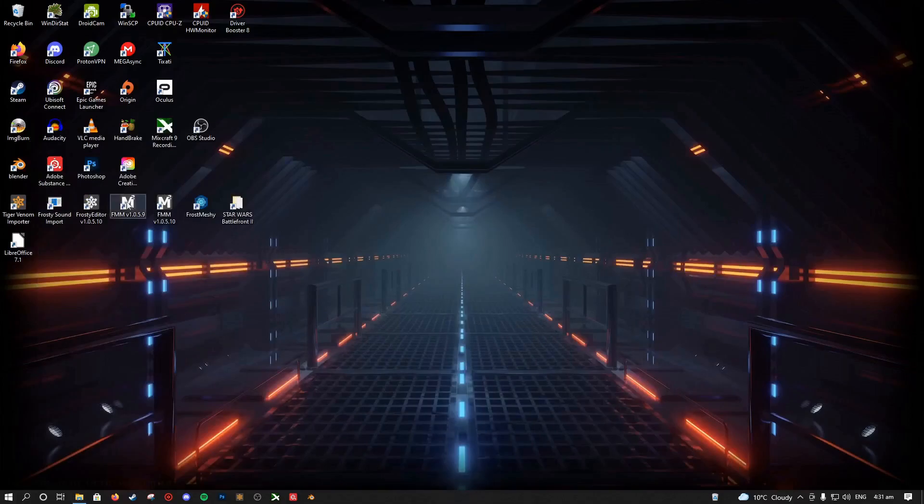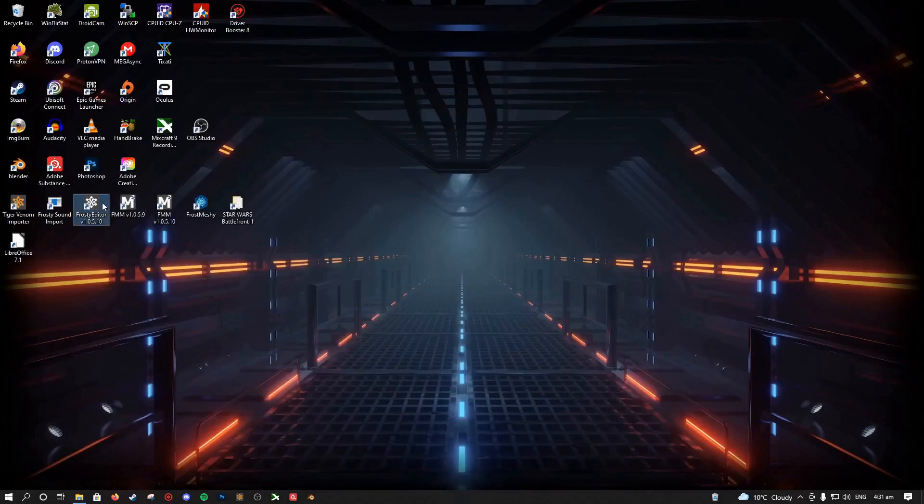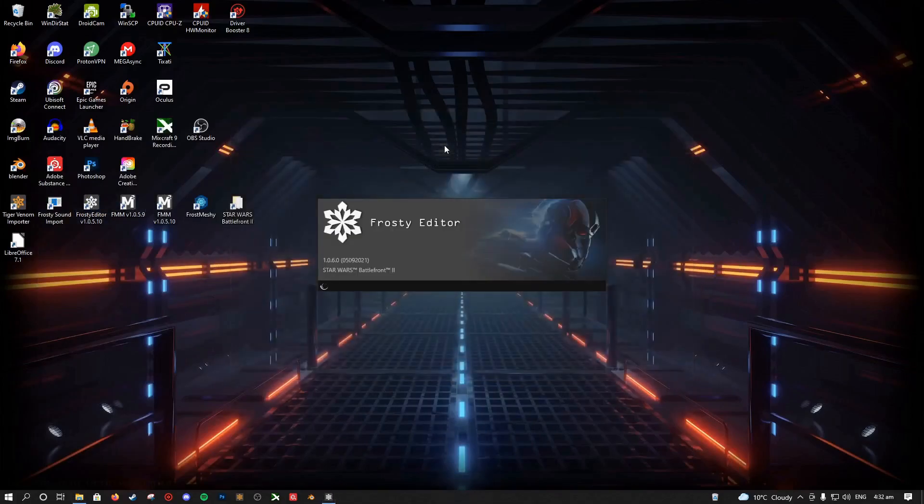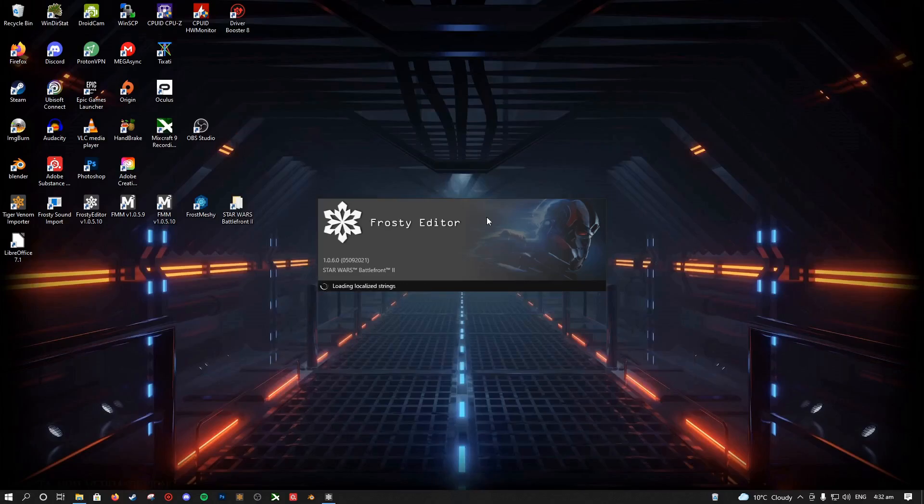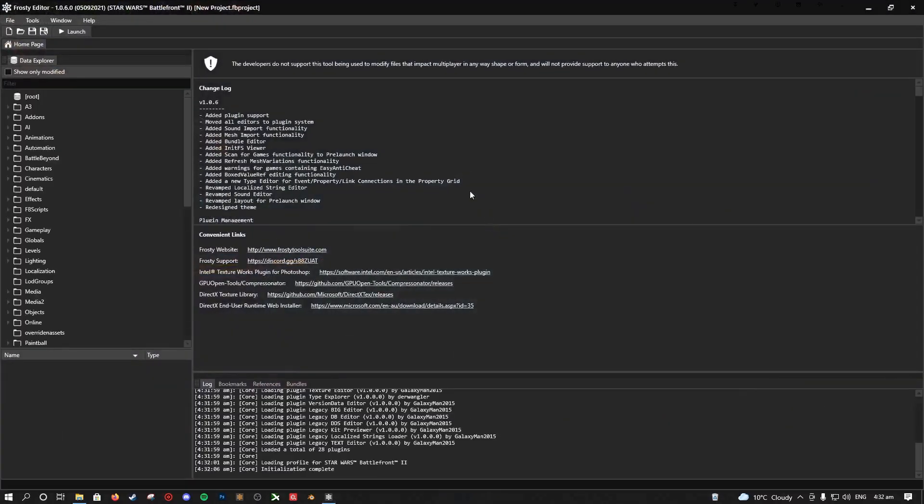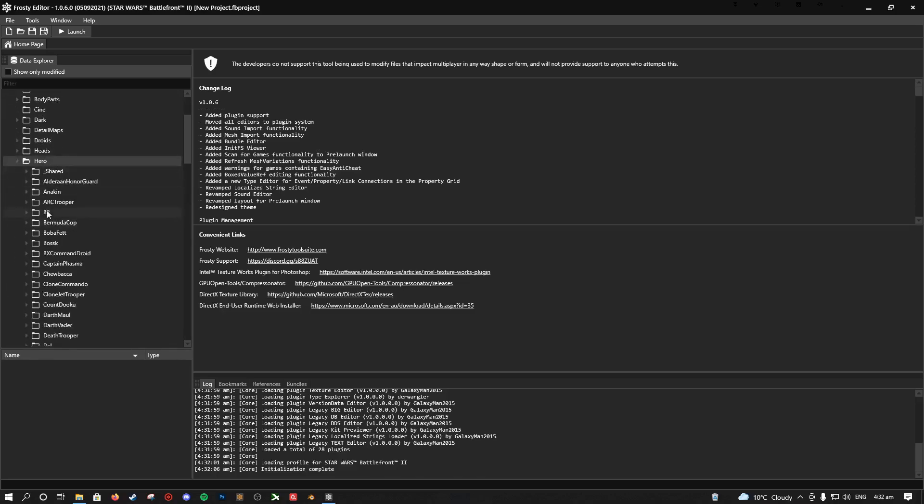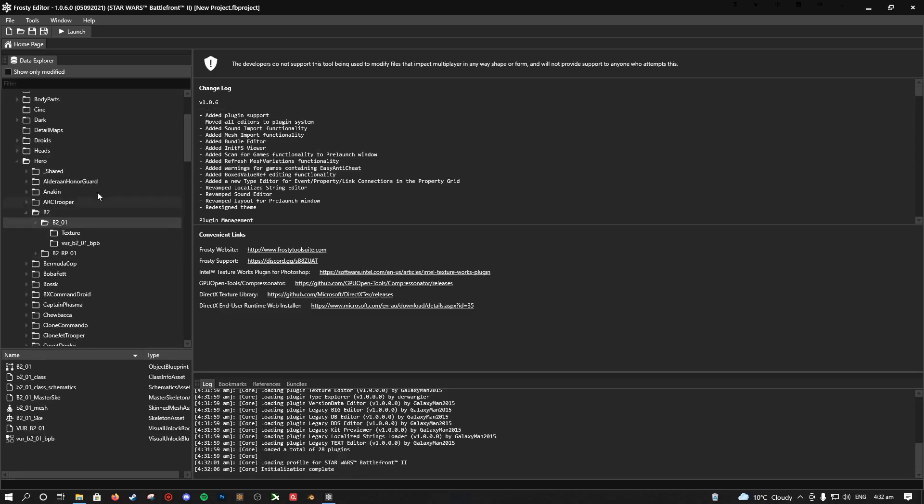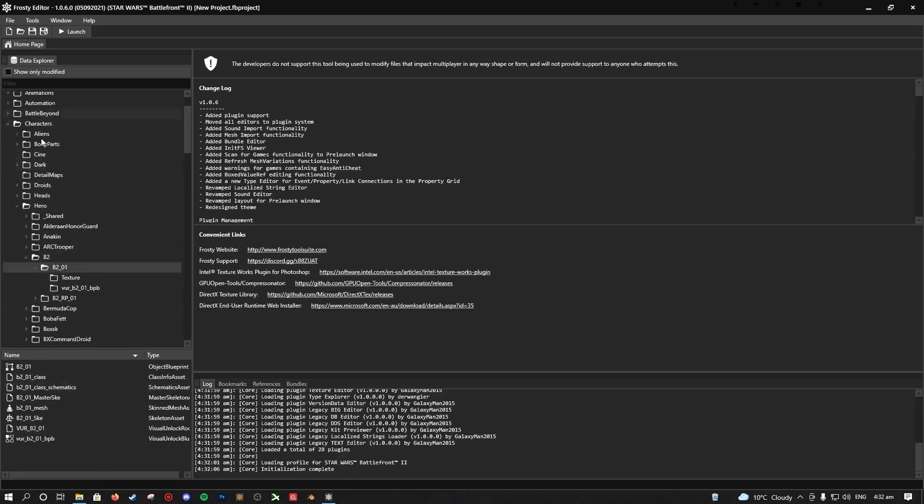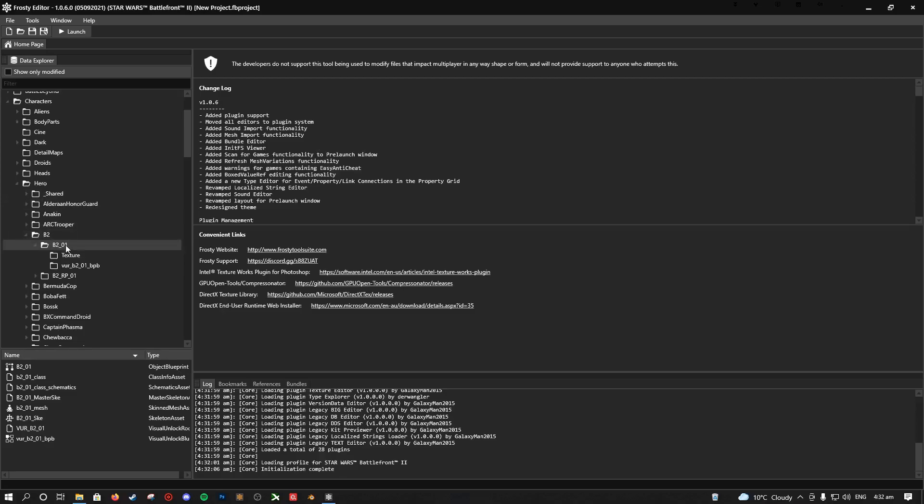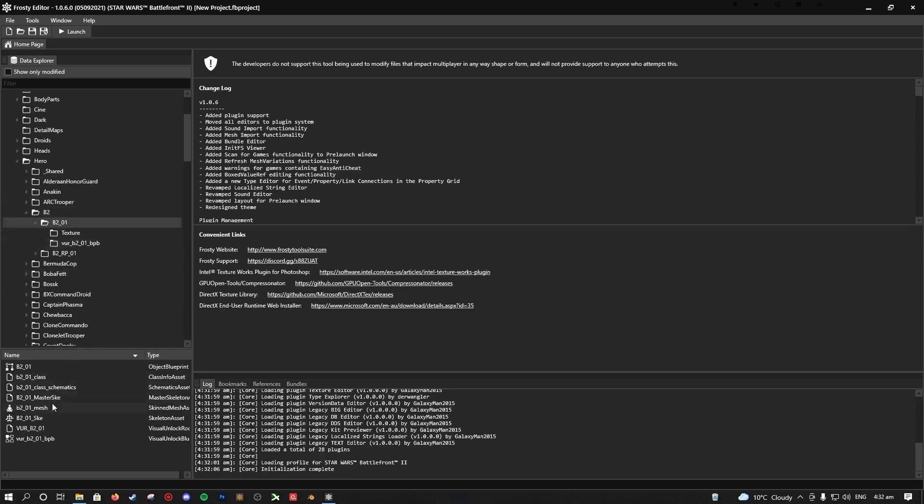So what we're going to do is open up Frosty. All right. And so the first thing you want to do is go find the mesh that you want to replace so you know where it is. We're going to go with something that not a lot of people probably replace, but just the B2. You can see here it's under characters, hero, B2, B201, and there's your mesh. Simple as that.